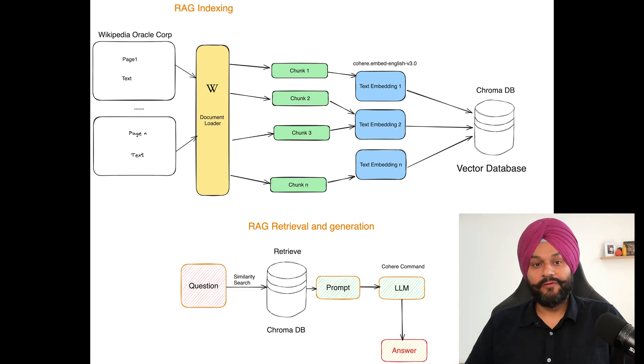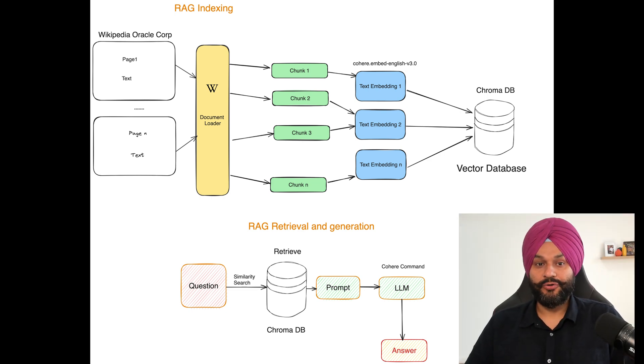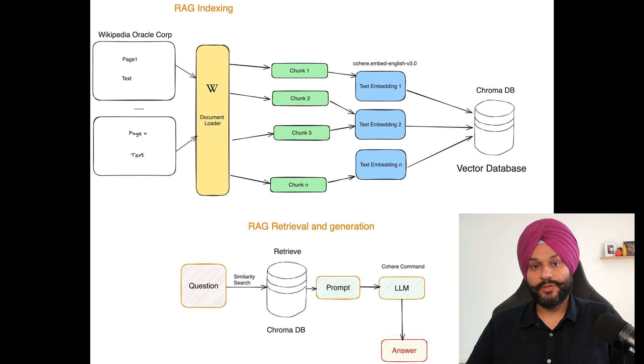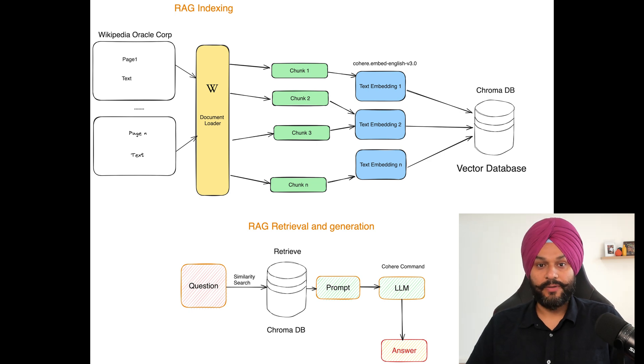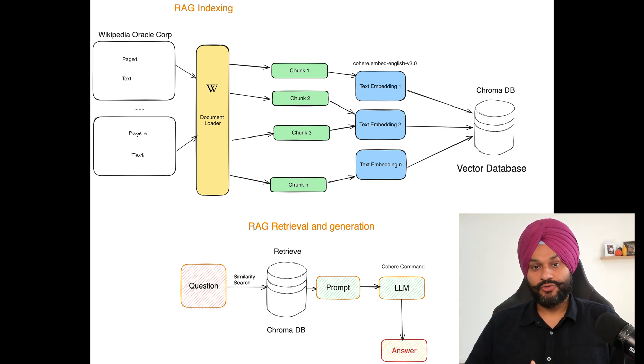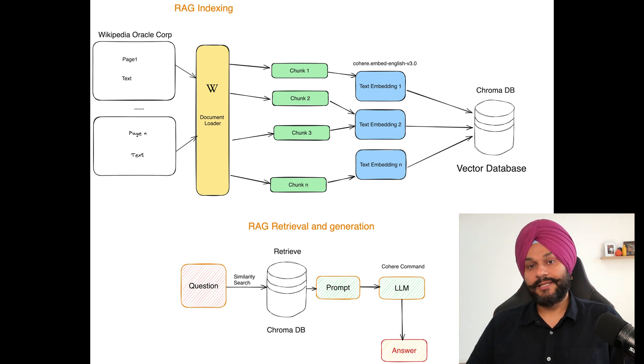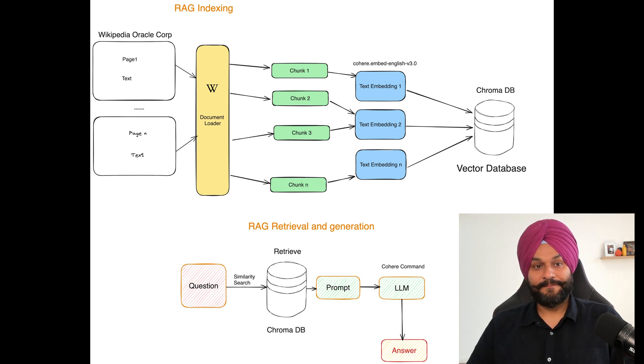In this demo I will showcase how you can use the RAG framework to ask questions from Wikipedia pages using Oracle's generative AI services. So let's get started.